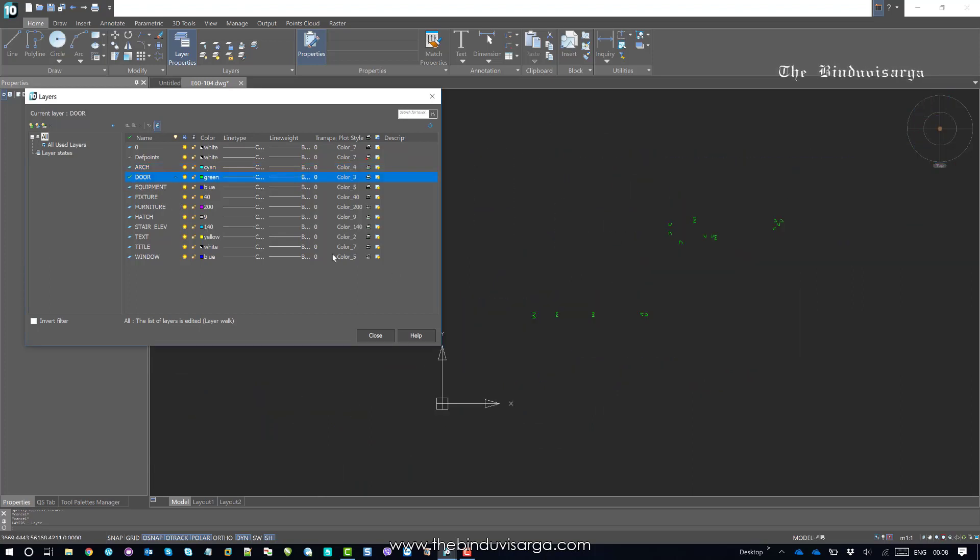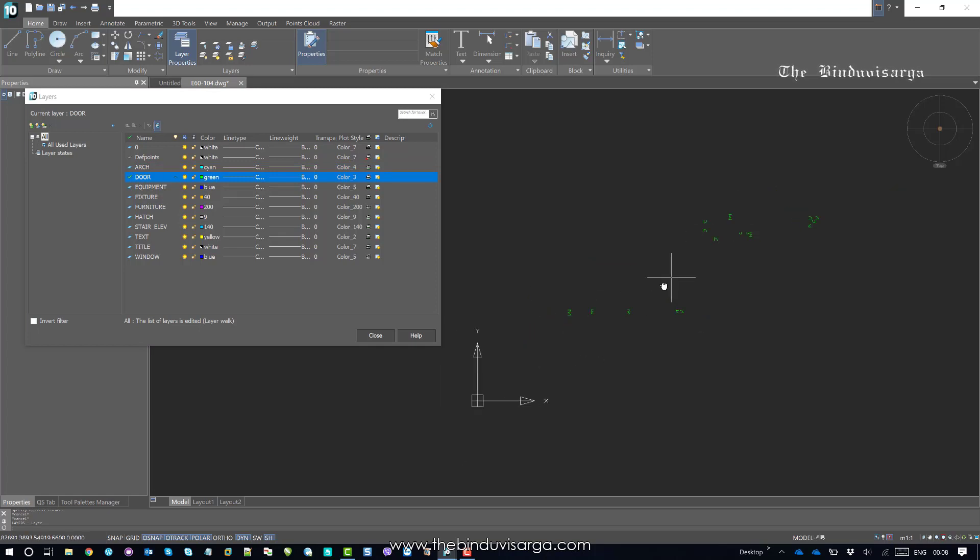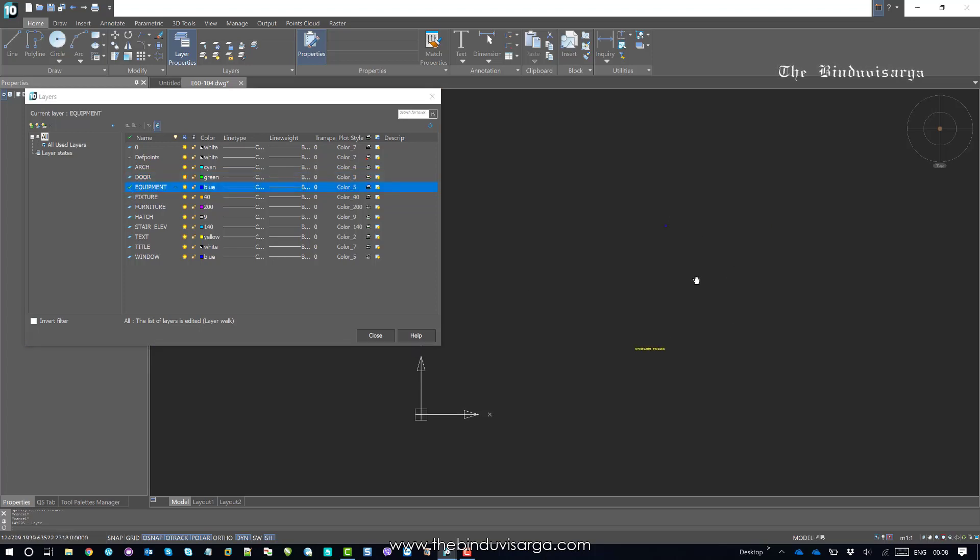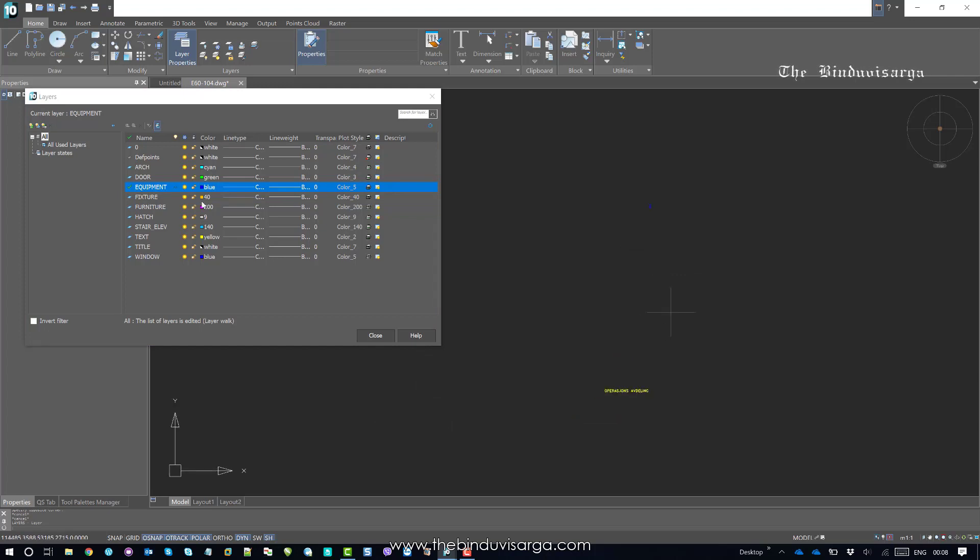You can check the door layer. It also looks like the user had put all the doors in the correct layer. You can click each and every layer. Now have a look at this layer. You have the equipment layer and you have one equipment obviously.